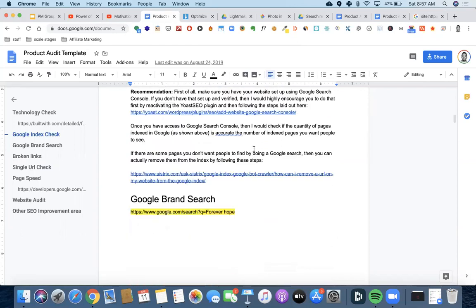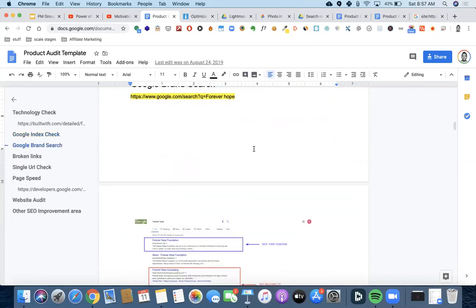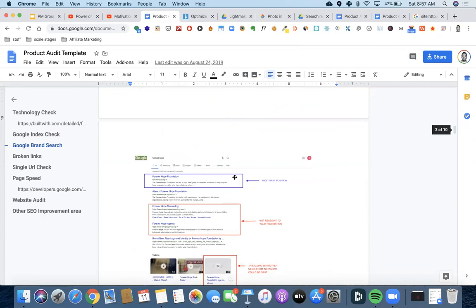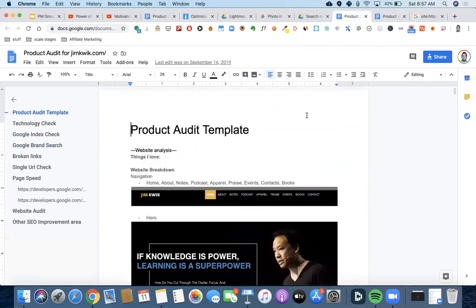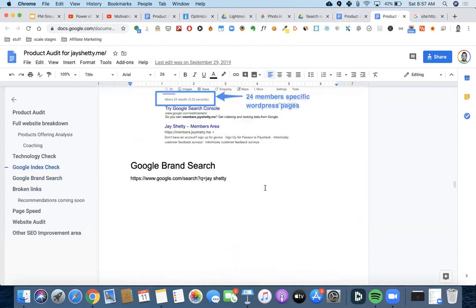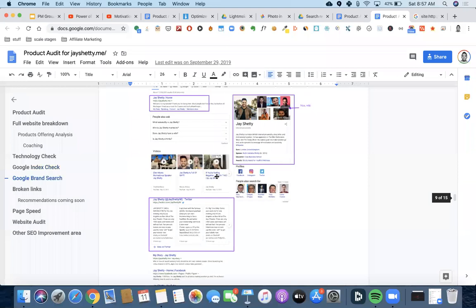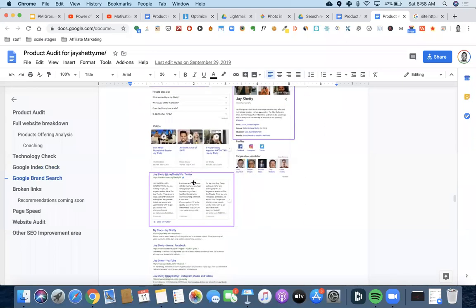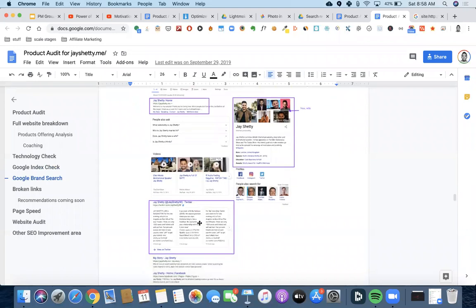For Google brand search: I just do a search query on the name of the brand and I'm very curious to see what comes back. So for Jay Shetty, I just put his name into Google and this was his Google results. I can see — okay, he's got a knowledge card, his website is number one, he's got some question queries, so he's got some good search presence. Okay — and the Google index check is used as a way to understand that website's SEO presence on Google.